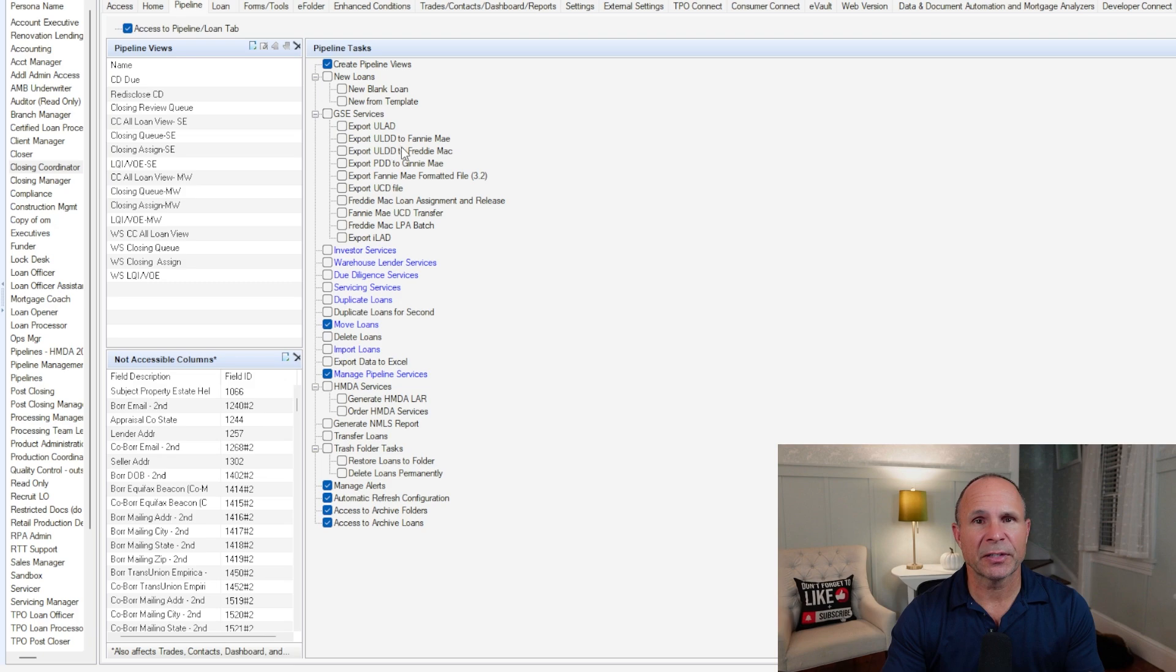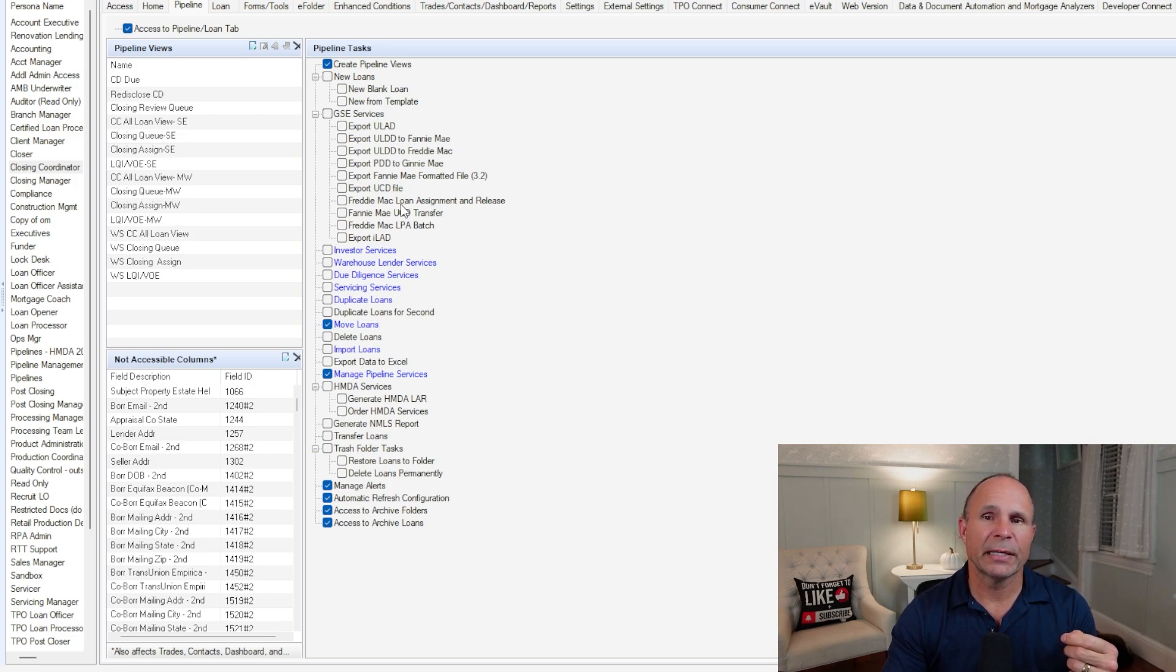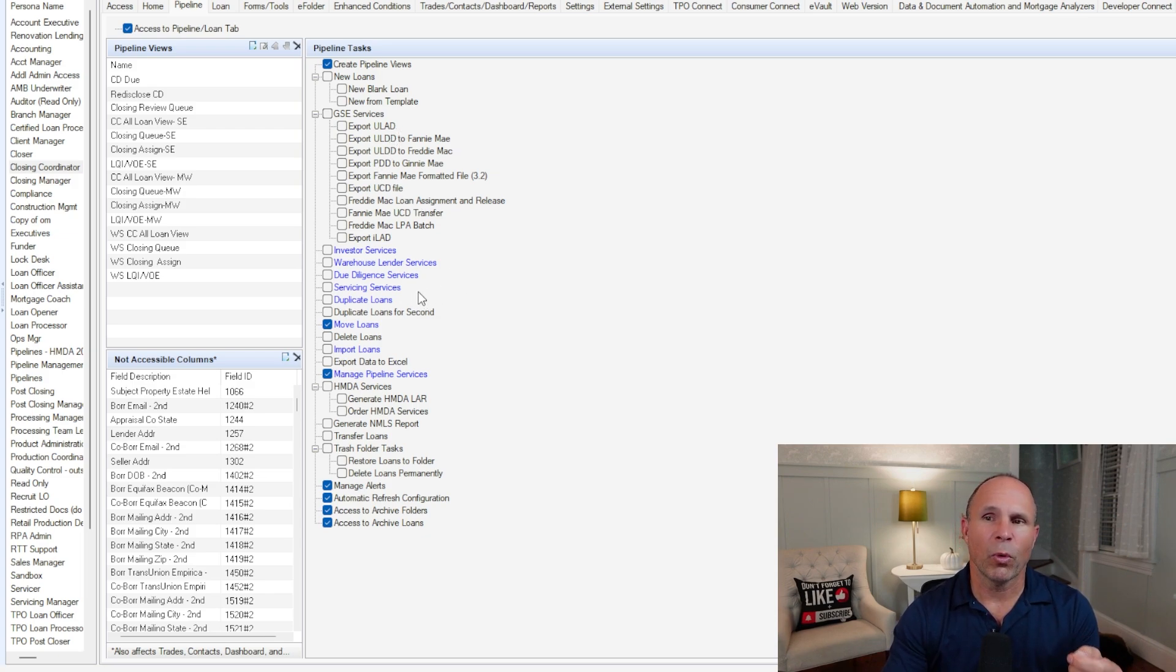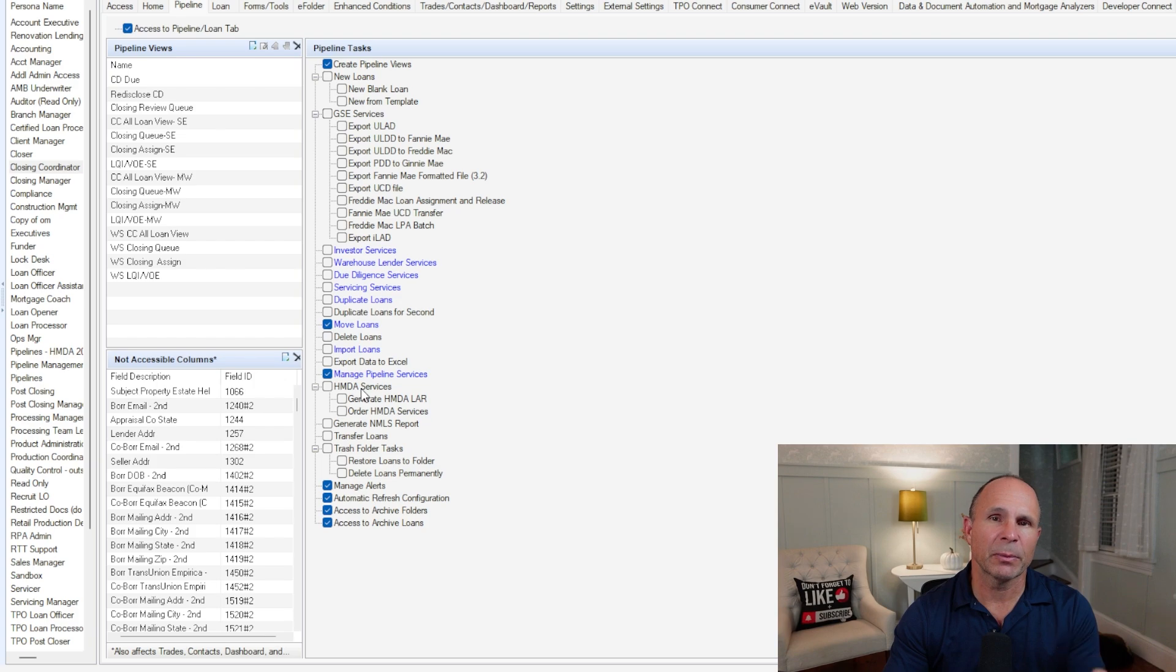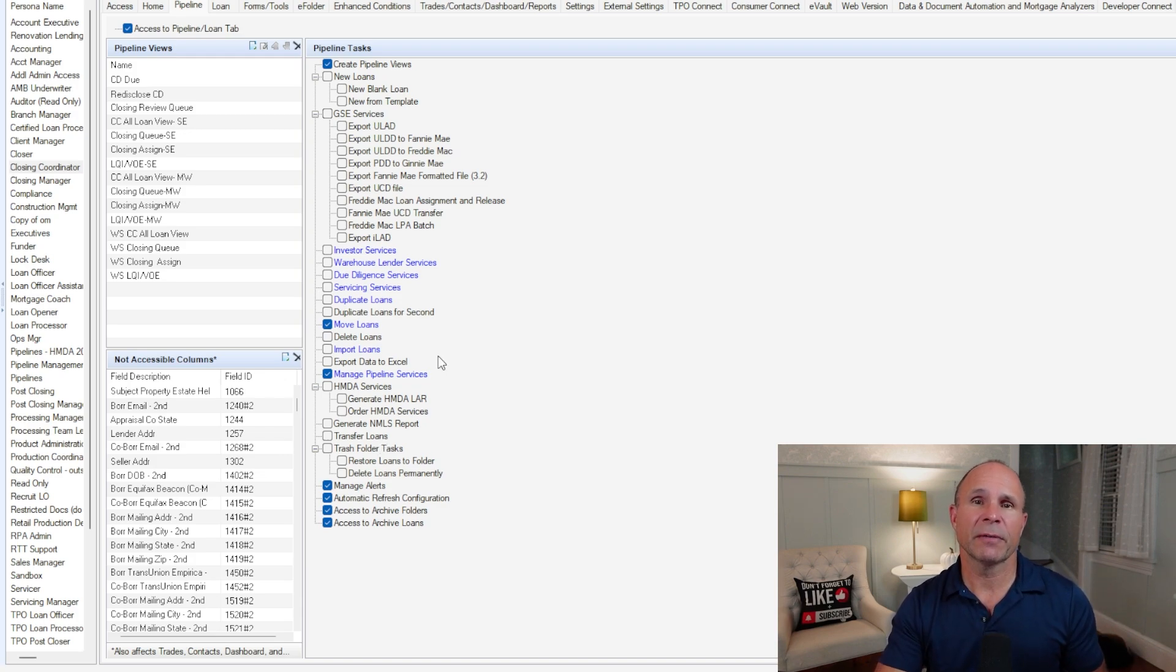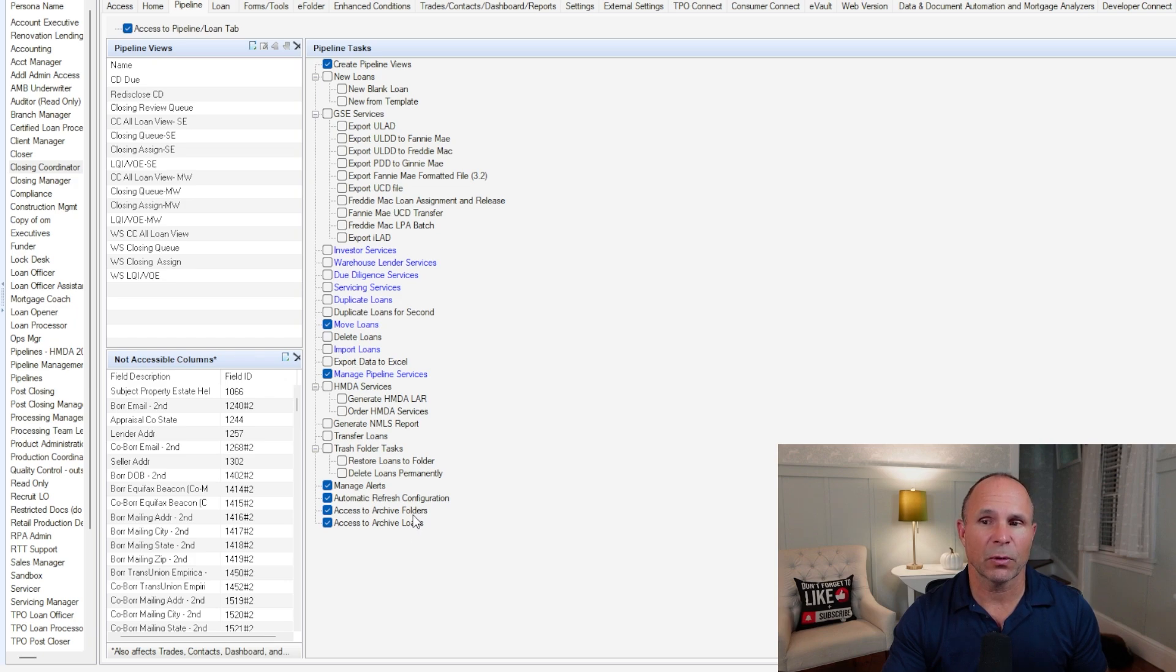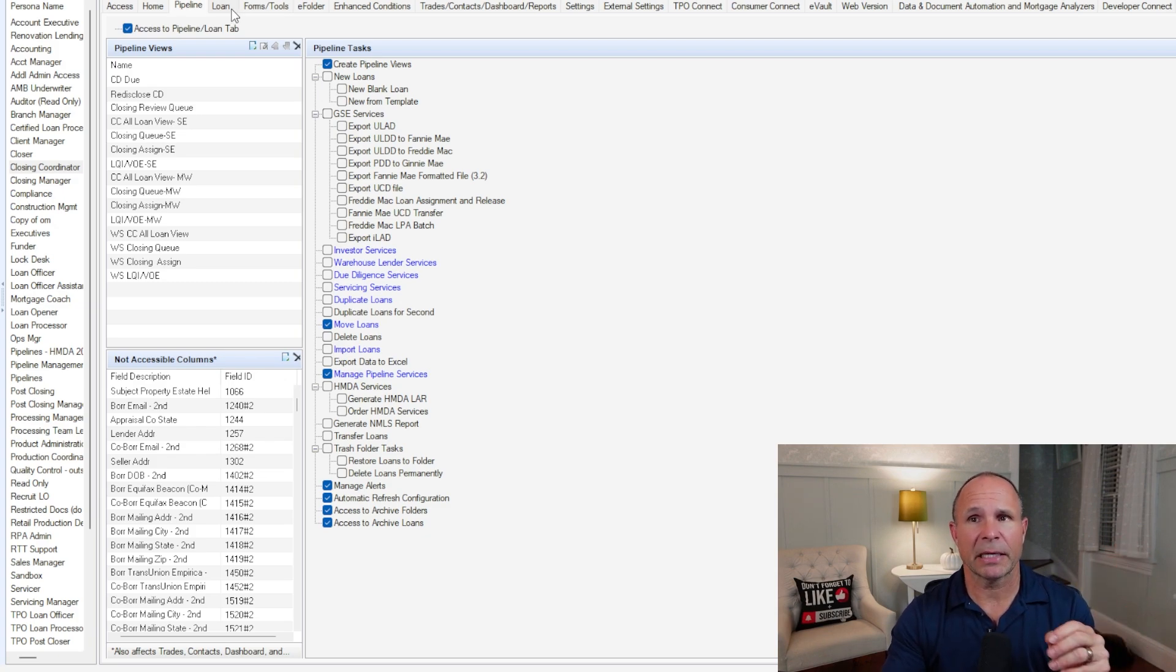But most importantly, on the pipeline itself, what the user account can do based upon their persona is defined here in these pipeline tasks area. When it comes to working with delivering loans to GSEs or deciding what they're allowed to do in terms of duplicating loans or moving loans, especially when it comes to HMDA reporting, or working with administrative services, all of this stuff is well-defined. More recently, Encompass was given the update to where you can define which personas can access archive loans or archive folders down here at the bottom of the pipeline tab.